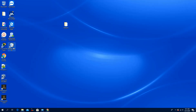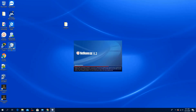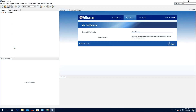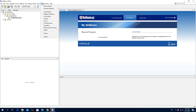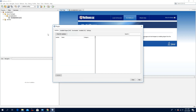Open the NetBeans IDE, click Tools, click Plugins, click the tab Available Plugins.